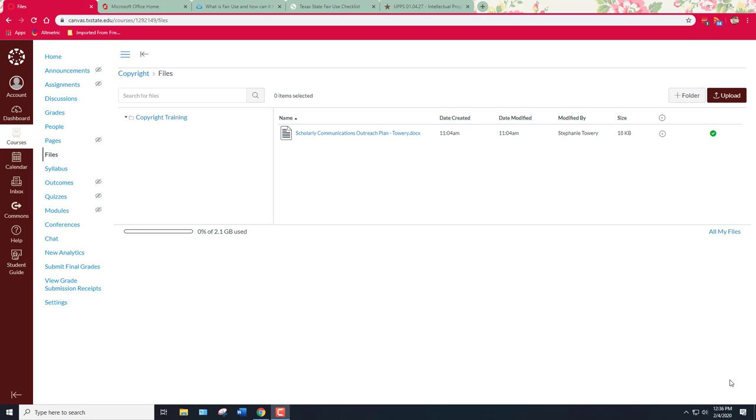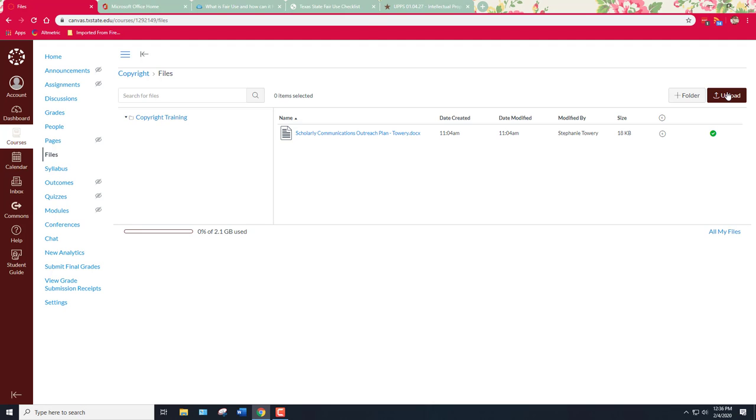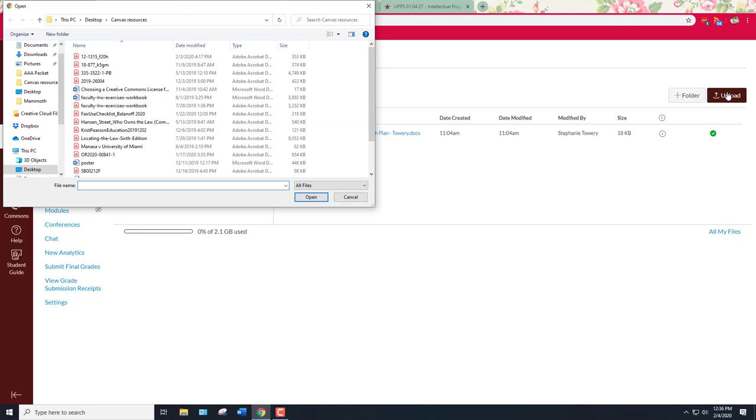Just be aware that this is really specific to Texas State University and our particular instance of Canvas. We do have some usage rights features that other universities don't have. So right now I'm going to start from the files page. If you're on the home page of your course site, just click on files and you're going to upload a file by clicking upload.